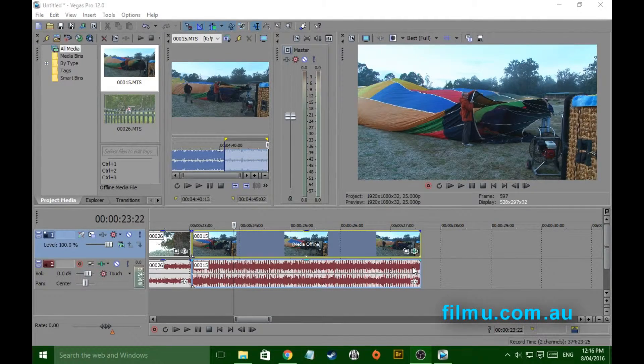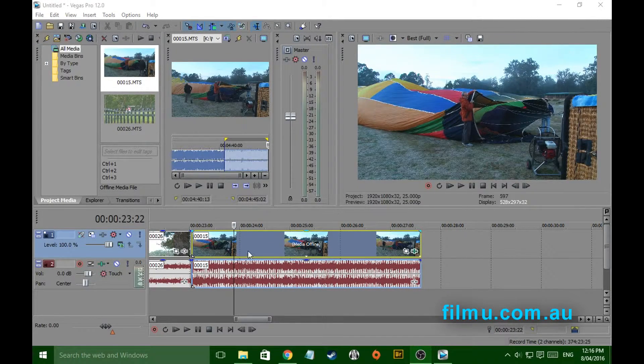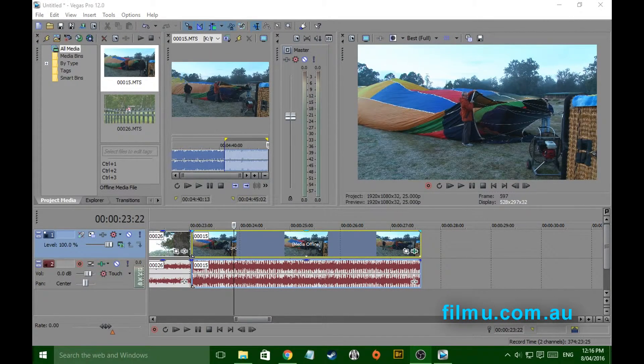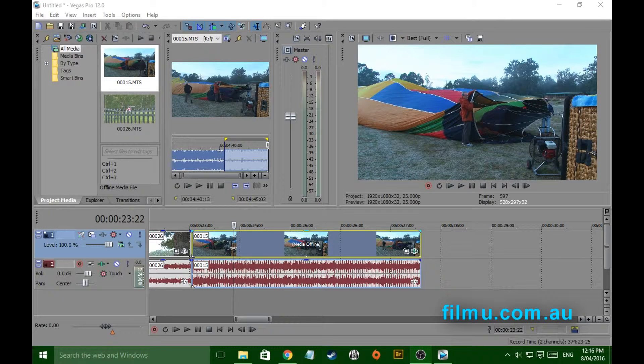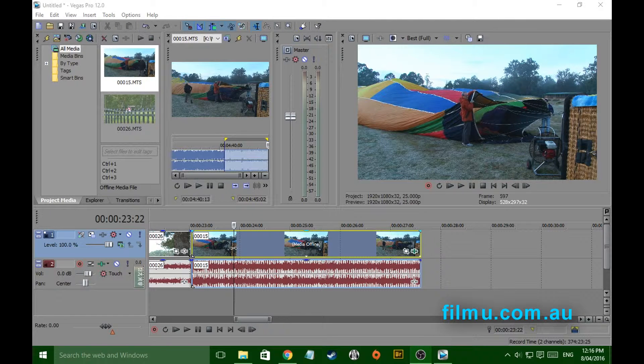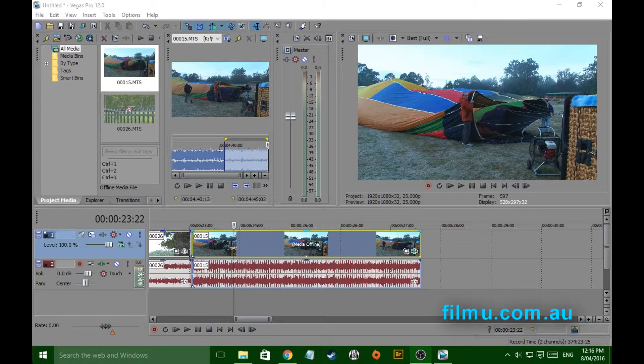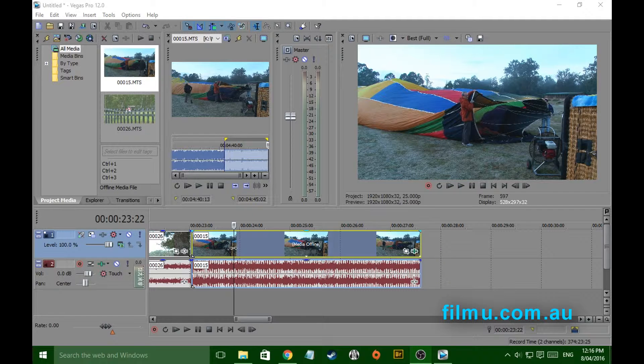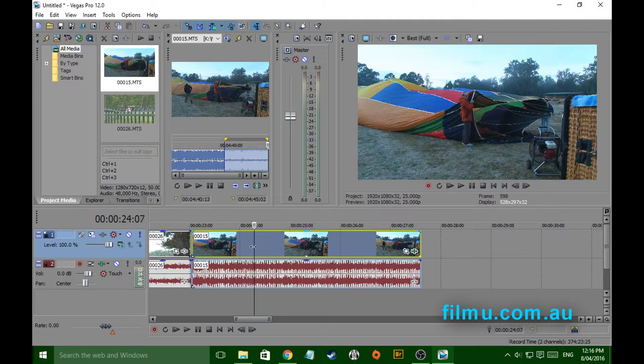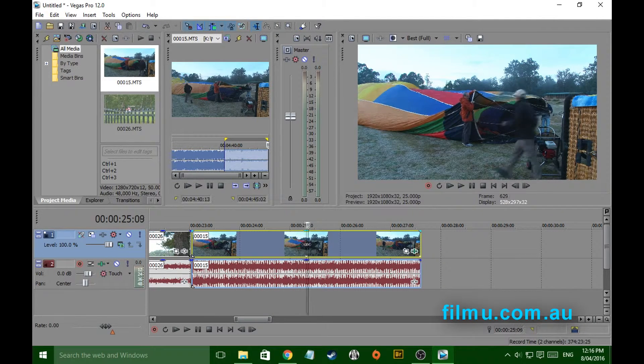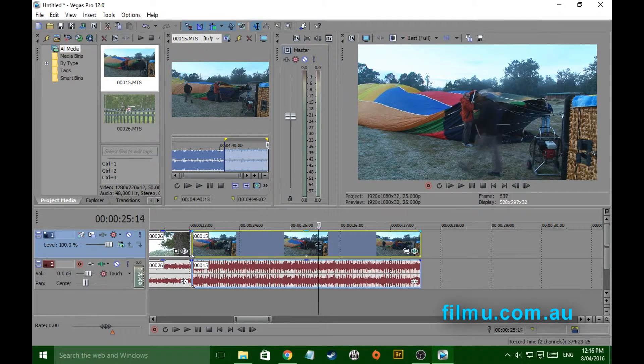Hi folks, another Sony Vegas tutorial and this time we're going to talk about motion blur. Even shooting at 50 frames, sometimes because of camera movement, sometimes because the talent moves in the picture, you'll get this motion blur like this.